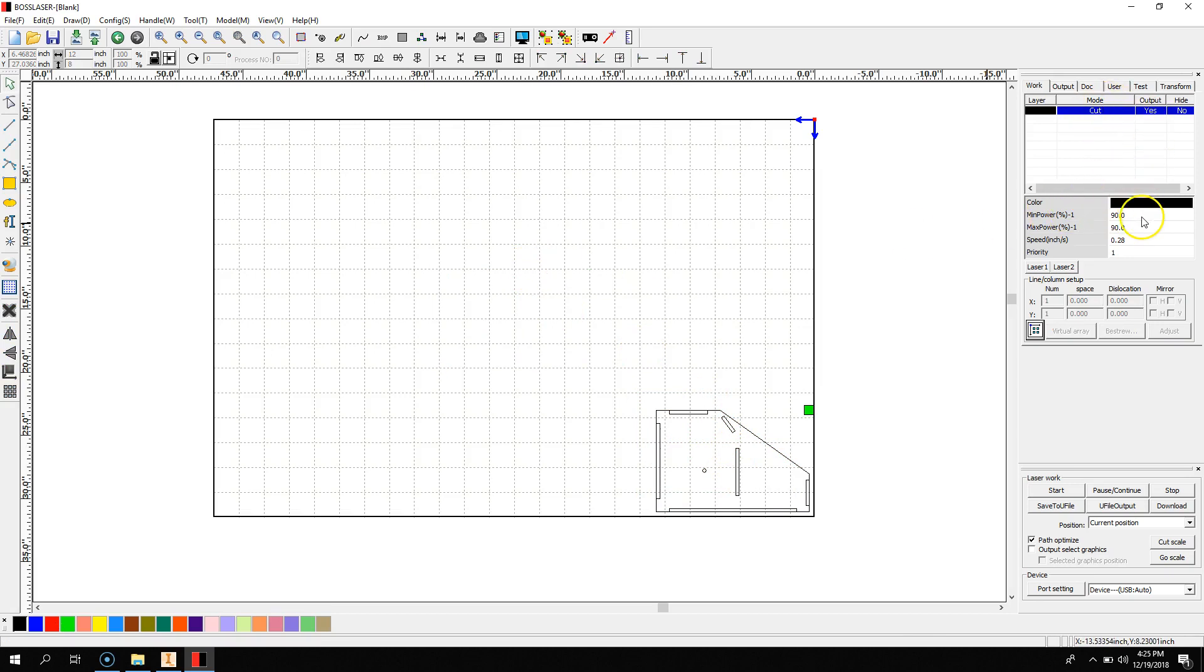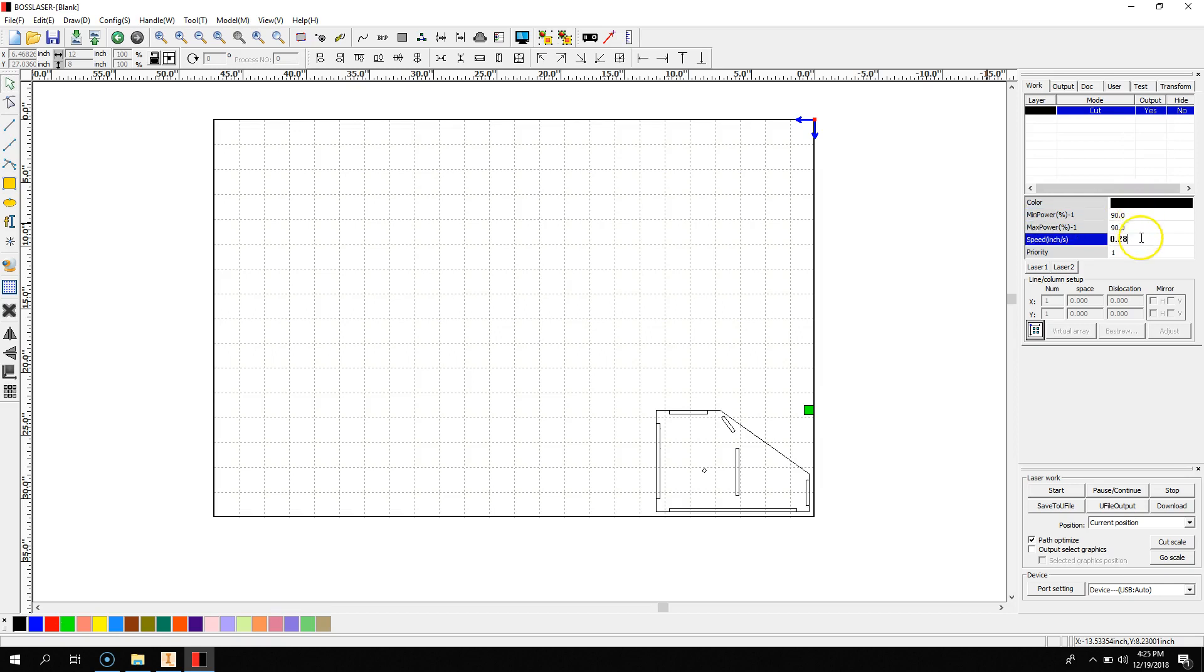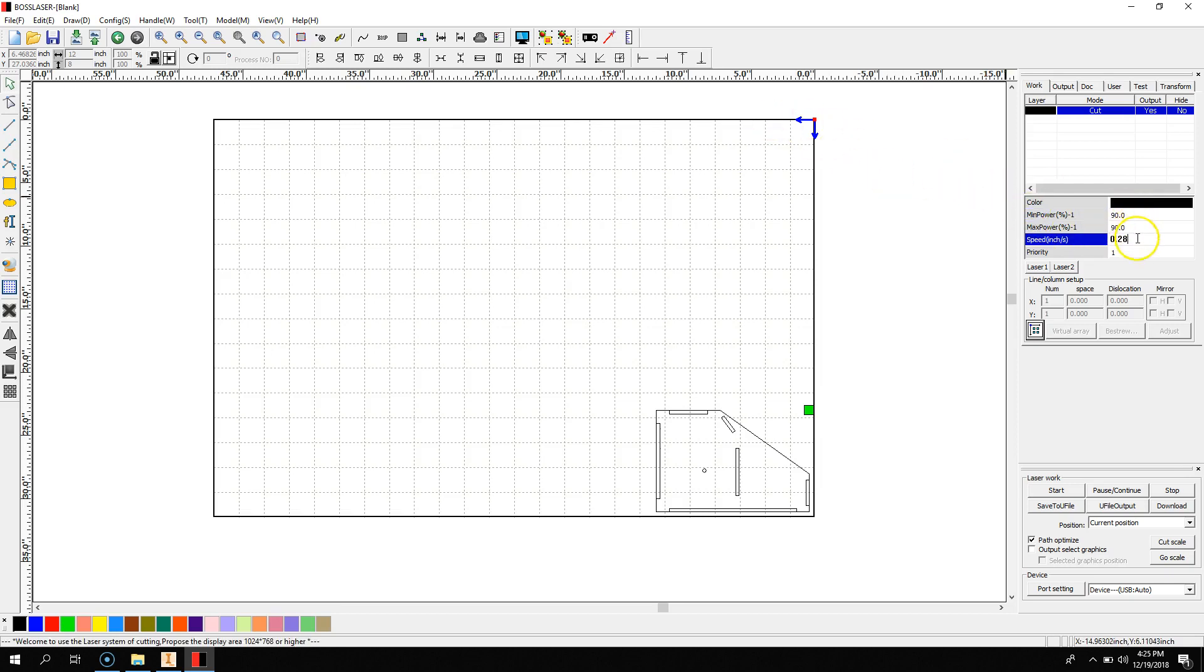Now, then you can select all of your settings for your cuts. These are the correct settings for a quarter-inch Baltic birch plywood. And before you download this to your USB drive...